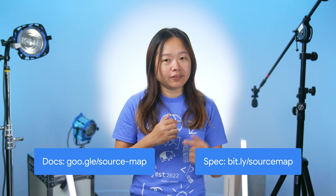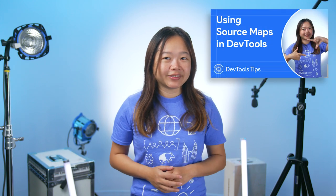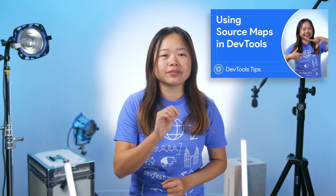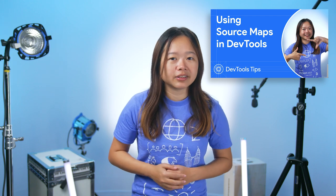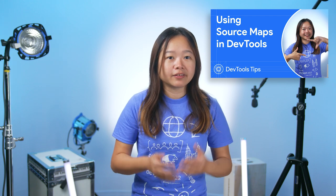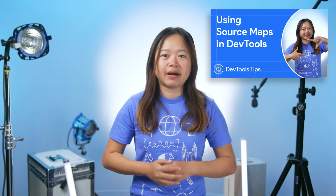All right. We learned a lot about how SourceMap works today. Find out more in our documentation or the spec. Stay tuned for our next episode. We will dive deeper into how DevTools uses SourceMap to enhance your debugging experience. Good luck mapping. See you for the next Dev tips.